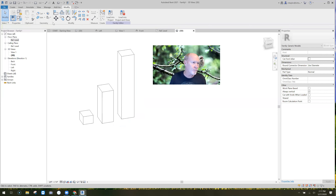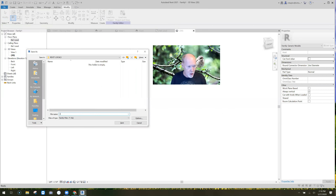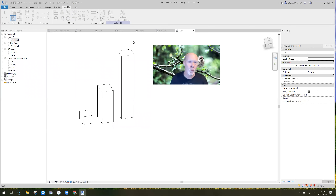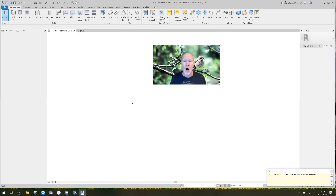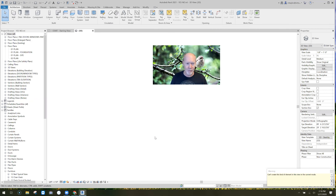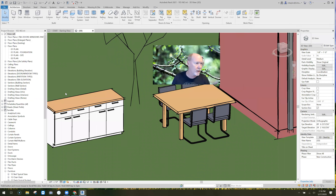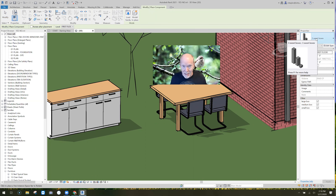Now I'm going to save this. Since it's a family I'll save it to my desktop and call it 'Three Sweet Boxes.' Hit Save. Now I'm going to load it into my project — and it's in the project. Go back to 3D.